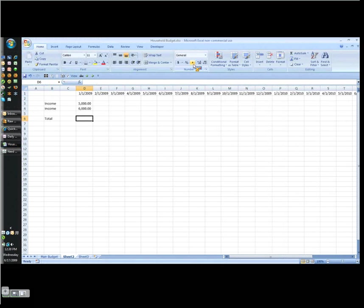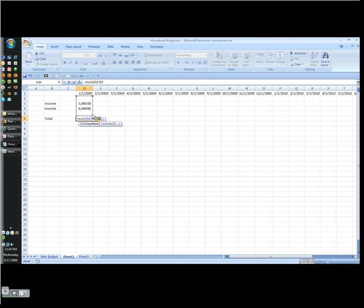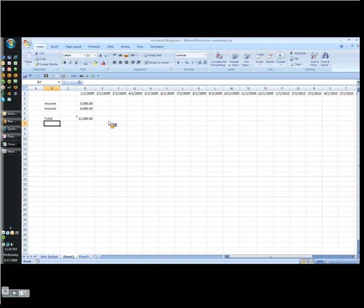Sum, open parentheses. You can come with your mouse and drag and highlight the range. Close parentheses. Enter. And now what we can do is highlight this range.